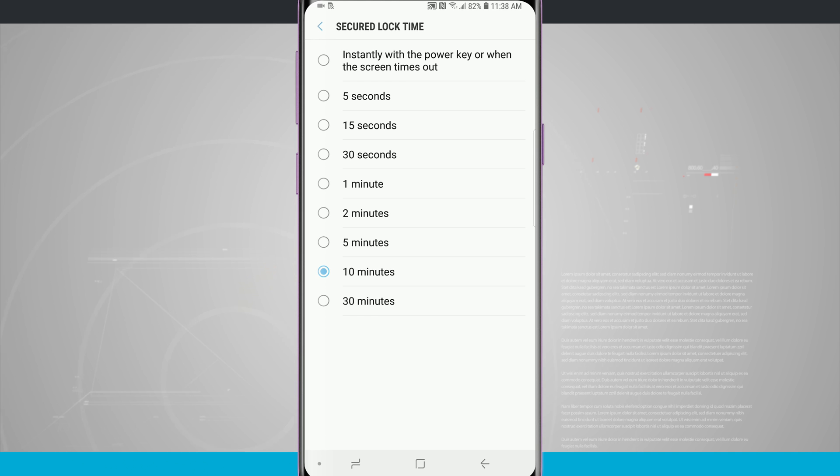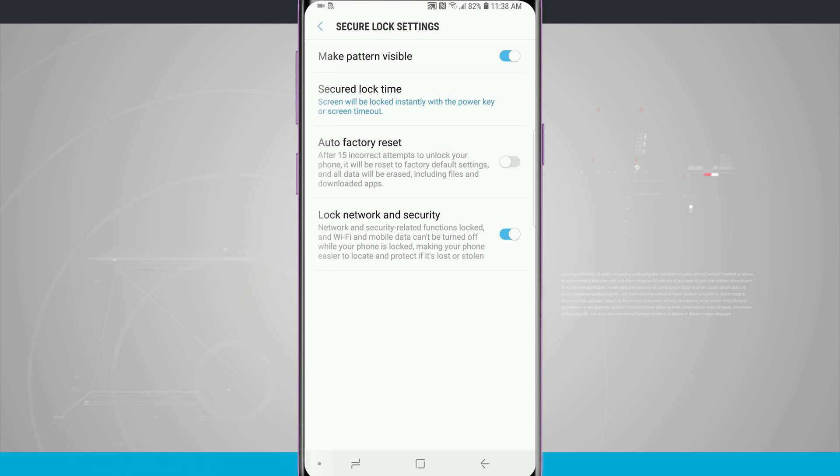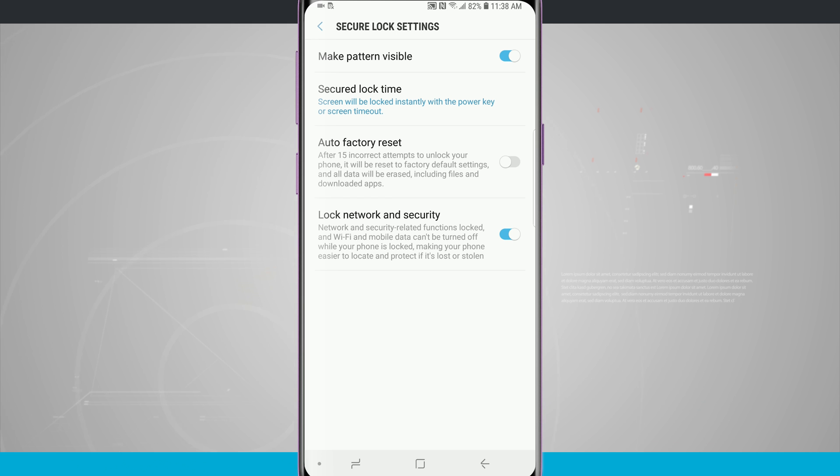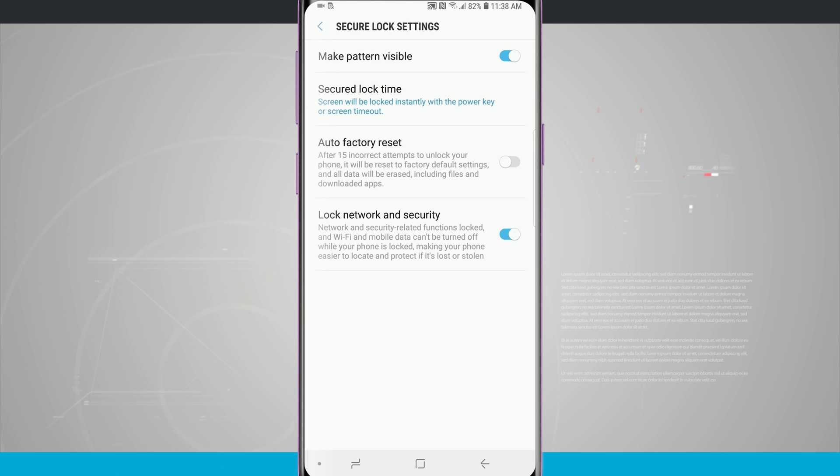Instantly when the power key or screen times out. What this means is that when you lock your phone, whether by the screen timing out or pressing the lock button, you will have to enter in your password, passcode, pin, fingerprint, iris scanner, face unlock, whatever you've set it to. You will have to enter it in each time your phone is locked.